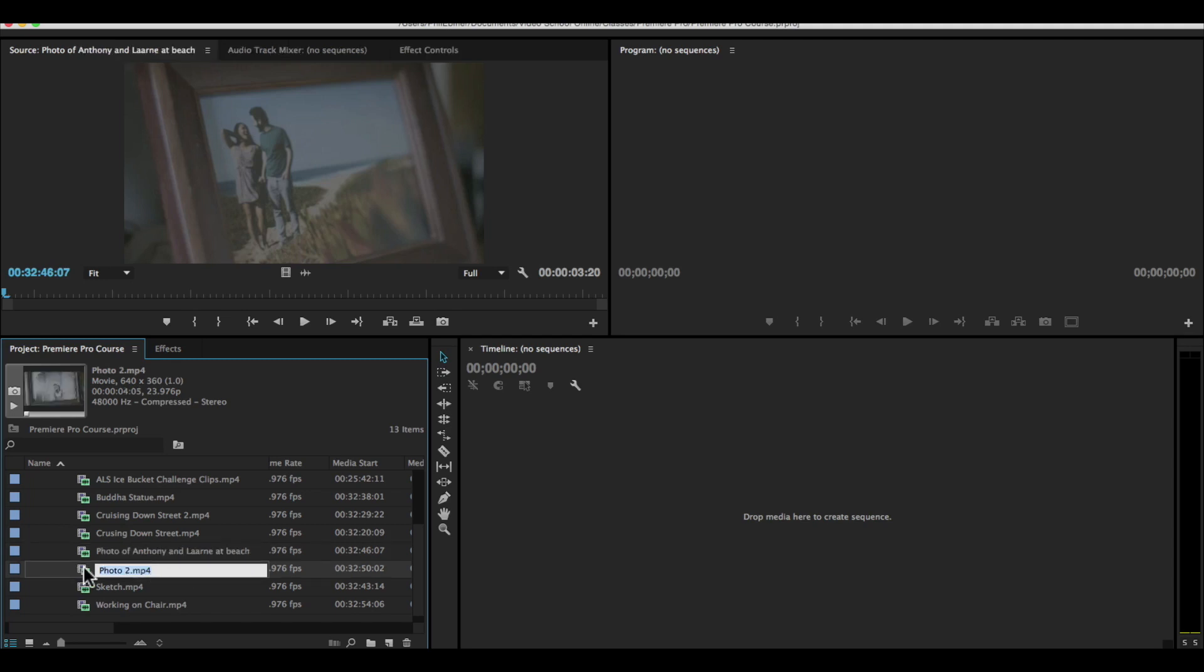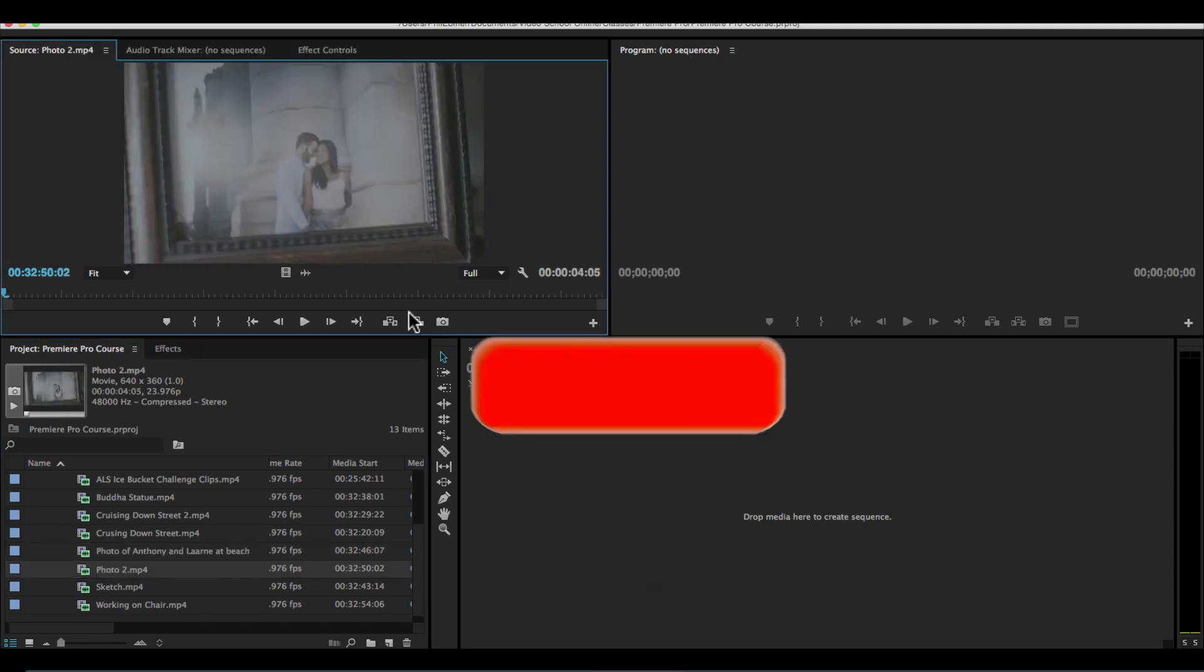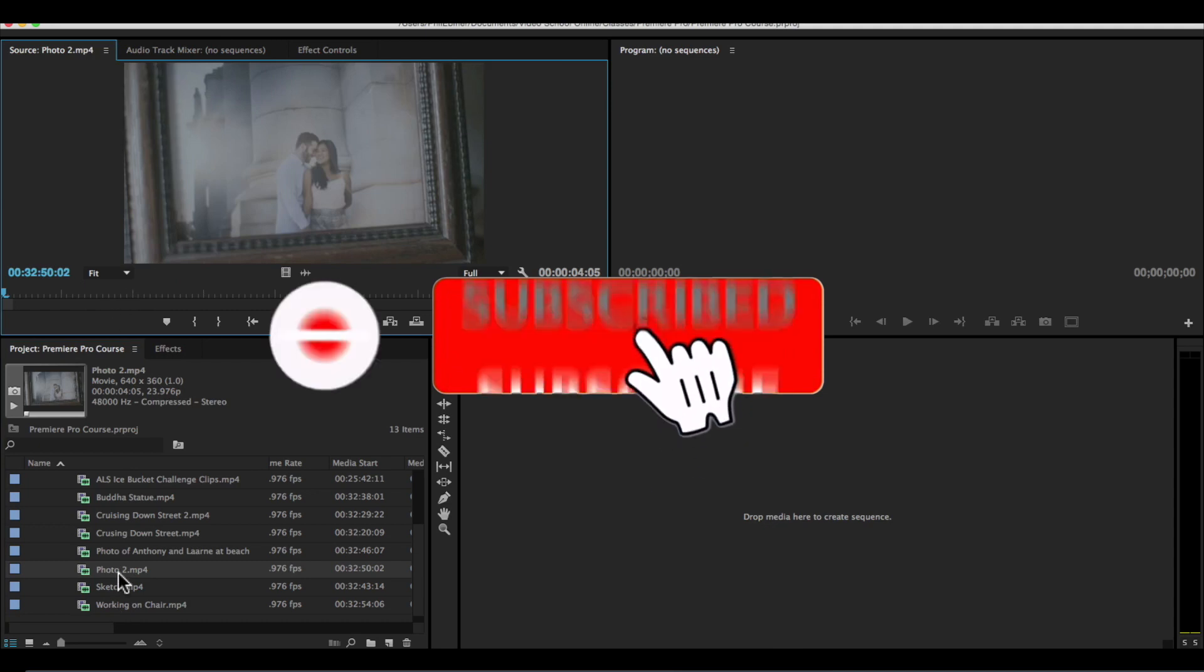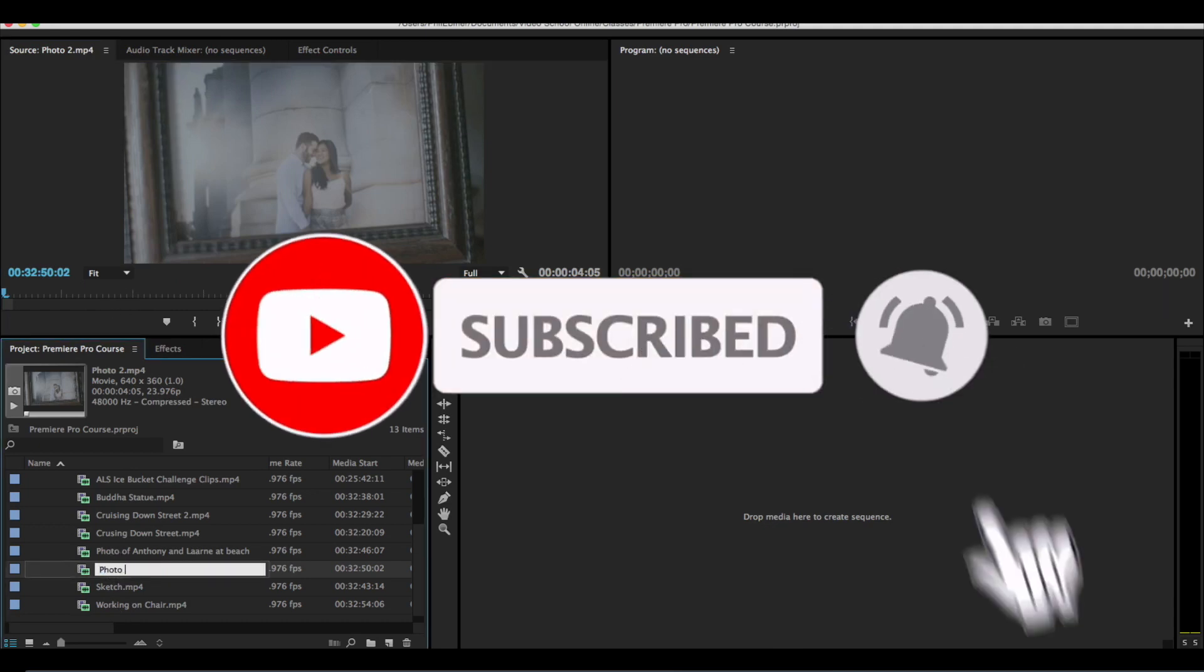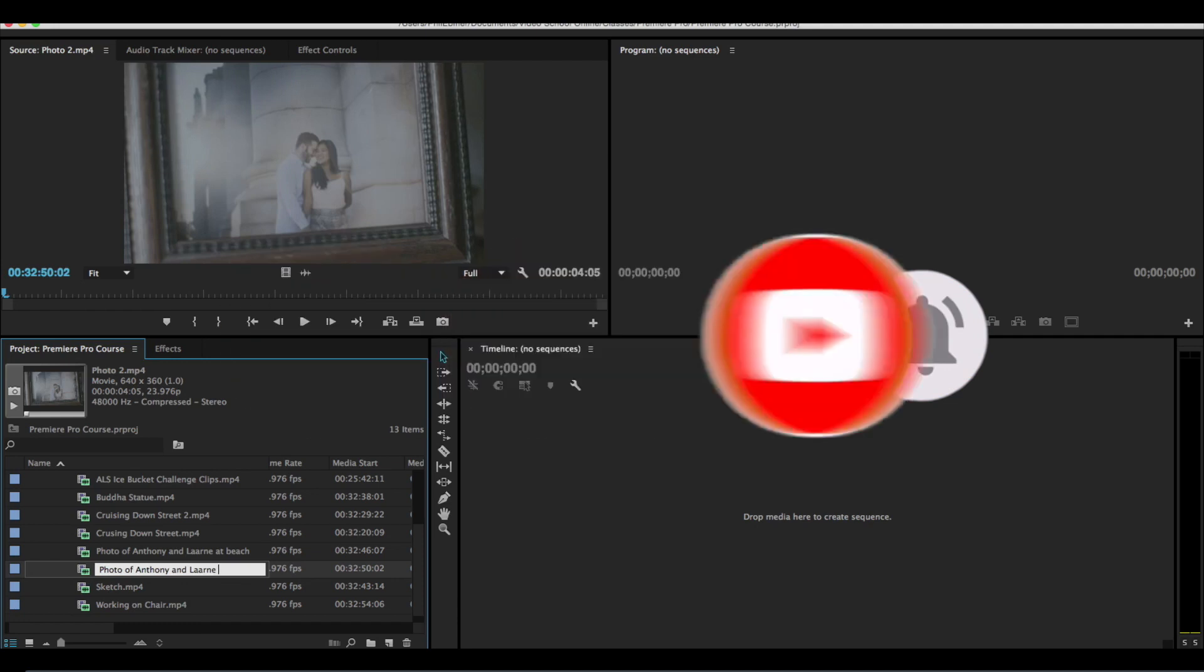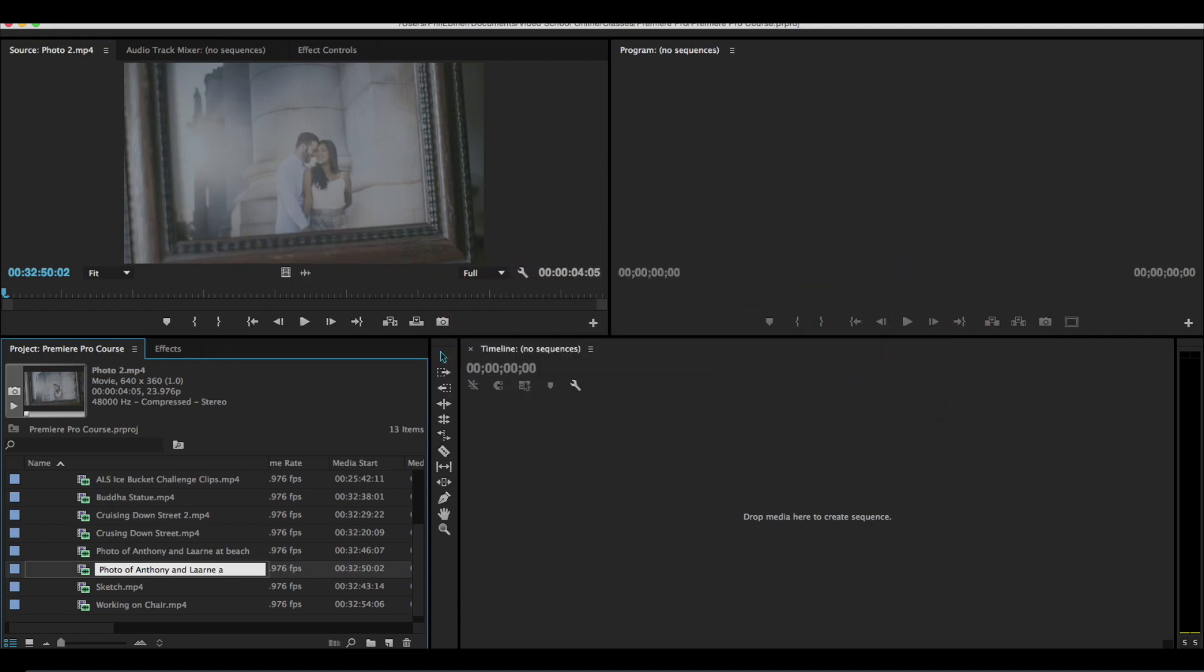Photo two. Open it up. And I'll rename this photo of Anthony and Alarney in front of building.